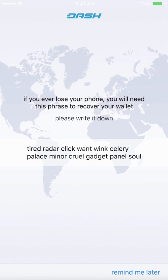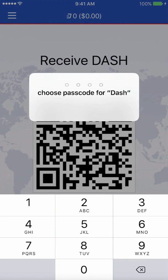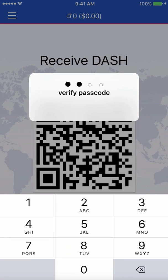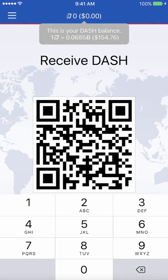It says please write it down, and please do write it down. Don't just click Remind Me Later and file it away. Do whatever you need to do to keep your wallet secure. Once you have it written down, click Remind Me Later. Create a simple 4-pin passphrase — 0827 was mine.